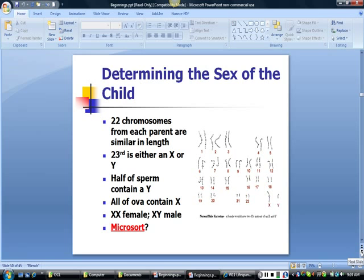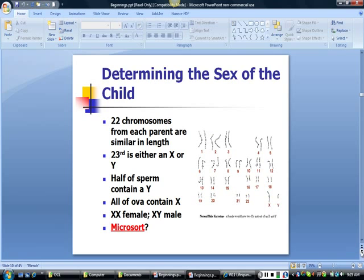What determines the chromosomal sex of the child? Twenty-two chromosomes from each parent are similar in length, as seen in a karyotype image. The twenty-third pair contains either two X chromosomes or an X and a Y. Half of sperm contain a Y chromosome; all ova contain X chromosomes. If the twenty-third position contains two X chromosomes, the child will be female; if it contains an X and a Y, the child is male. The video 'Life's Greatest Miracle' describes how the SRY gene sets up sexual differentiation.